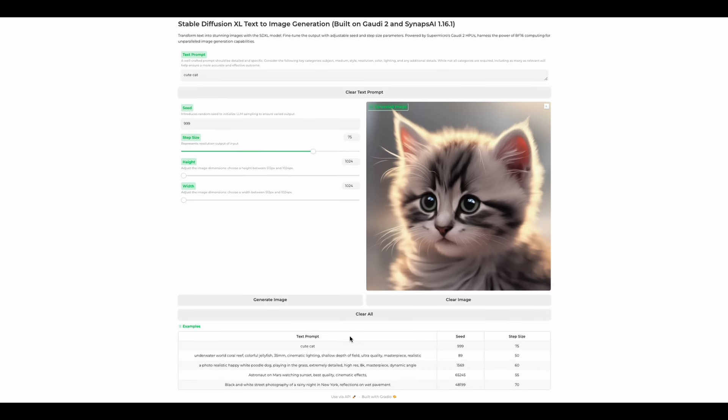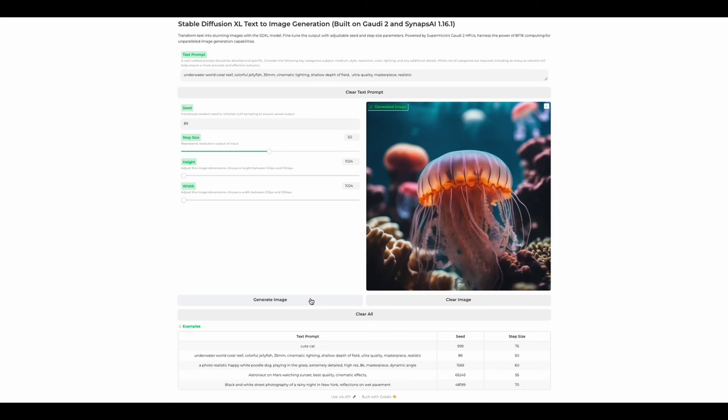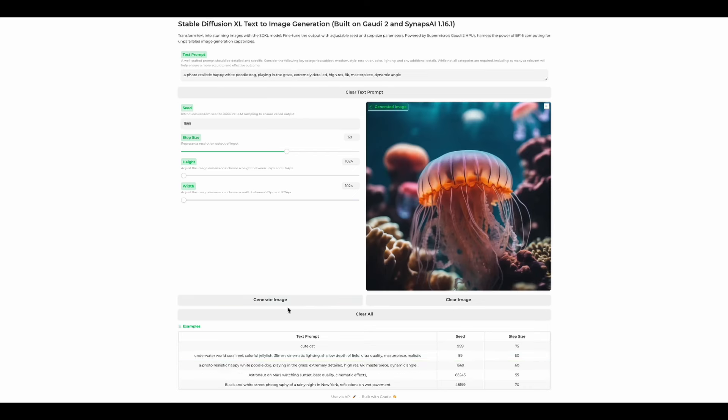Let's go through the rest of the examples. The jellyfish example has a smaller step size. So this should render a bit quicker than the cat did. And it does. That was really quick.